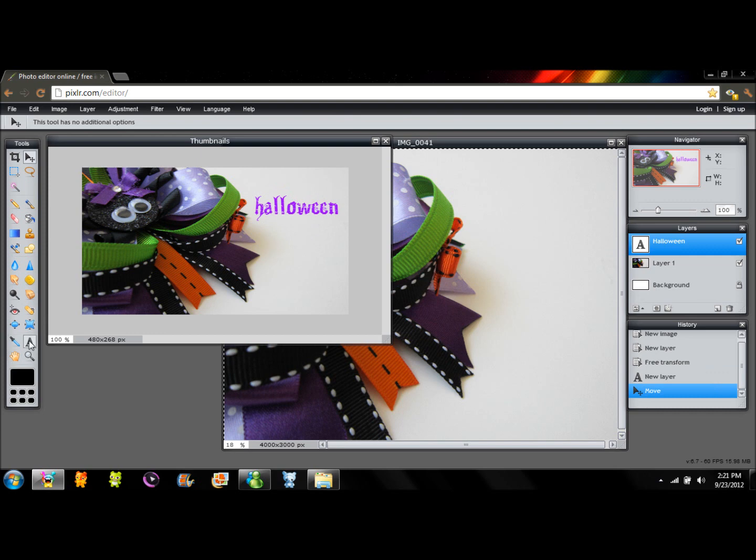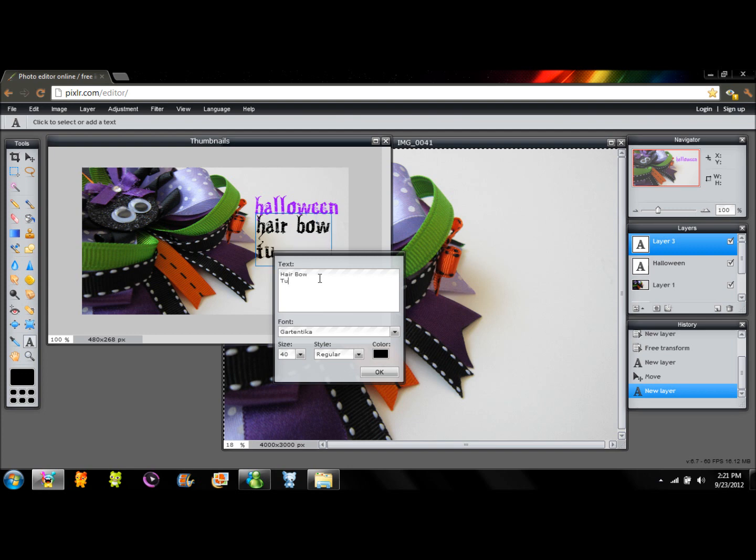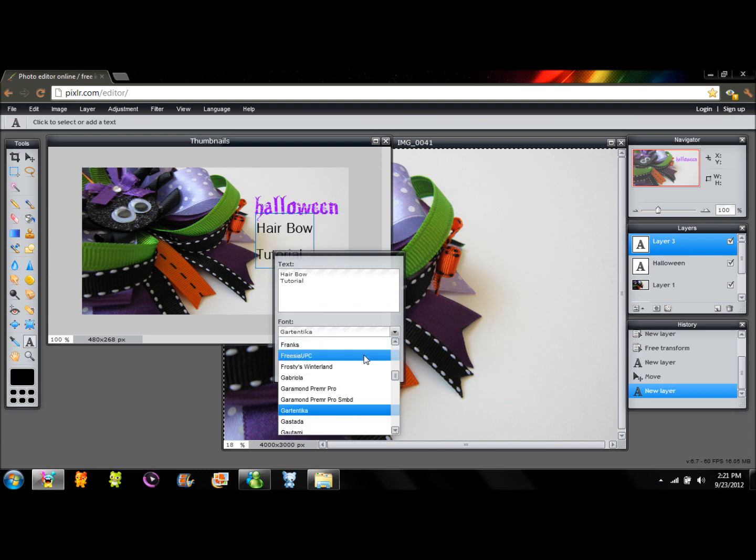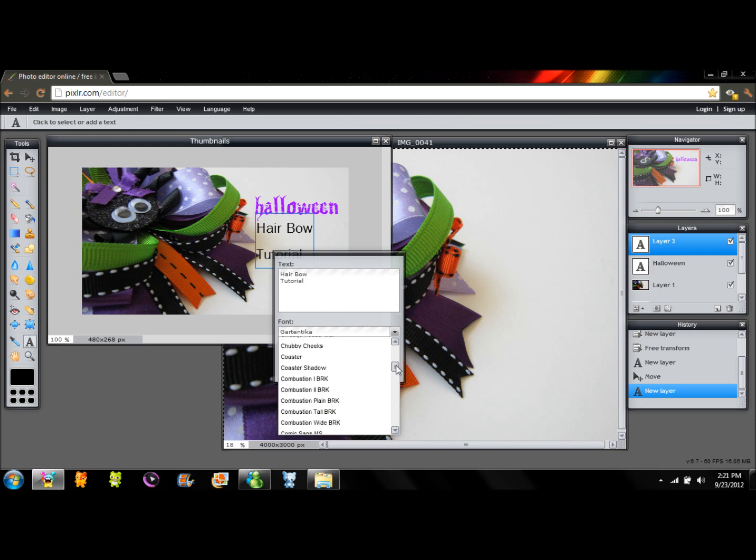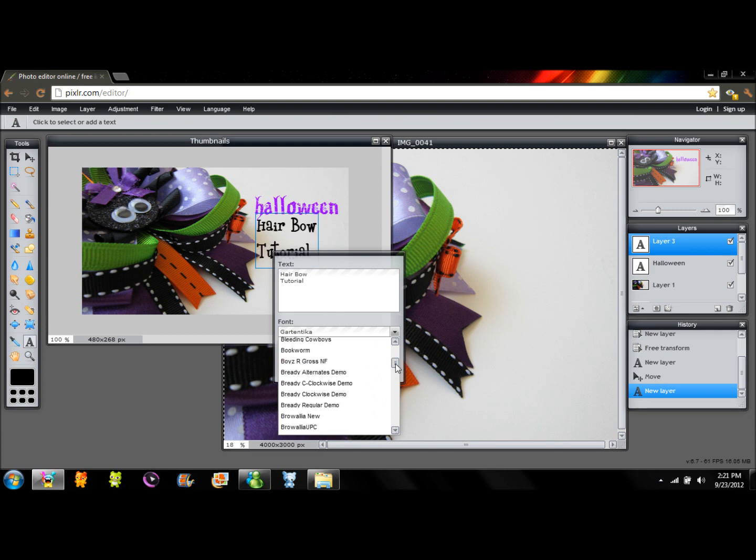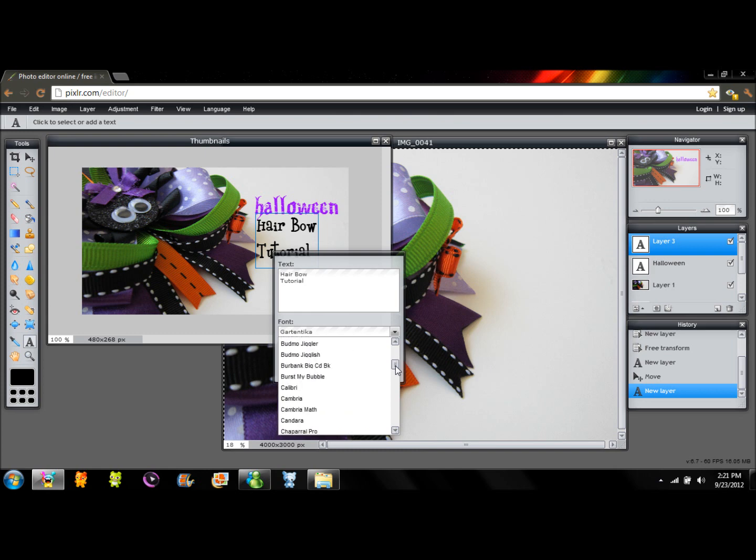I'm going to type again. So go to my type tool and I'm going to type hairball tutorial. Once you have it there, I'm trying to change the font so I can have a different, like, a contrast with the fonts.